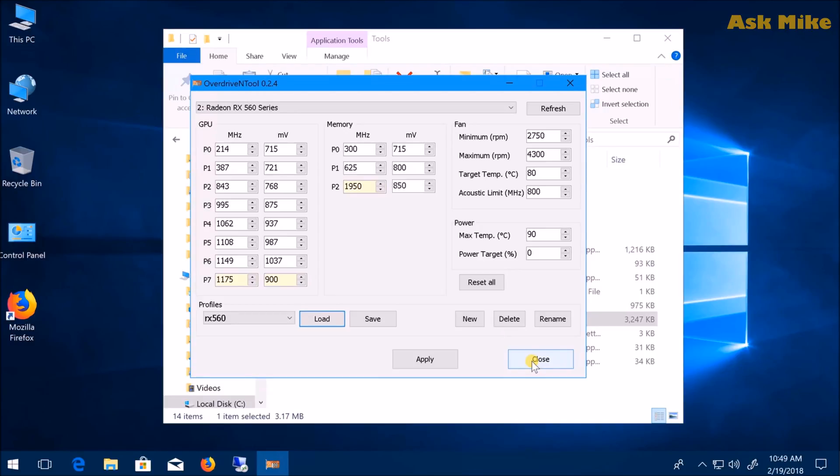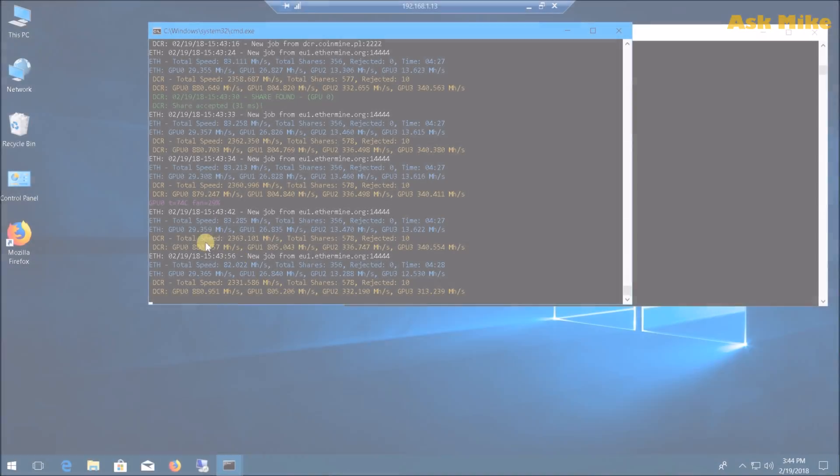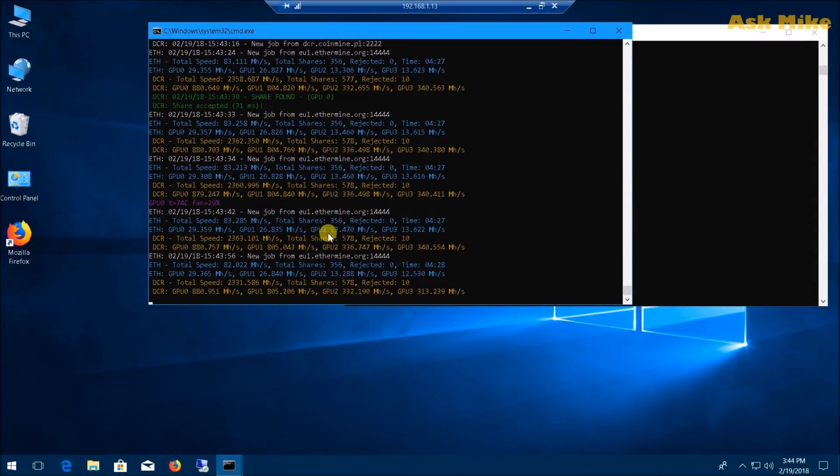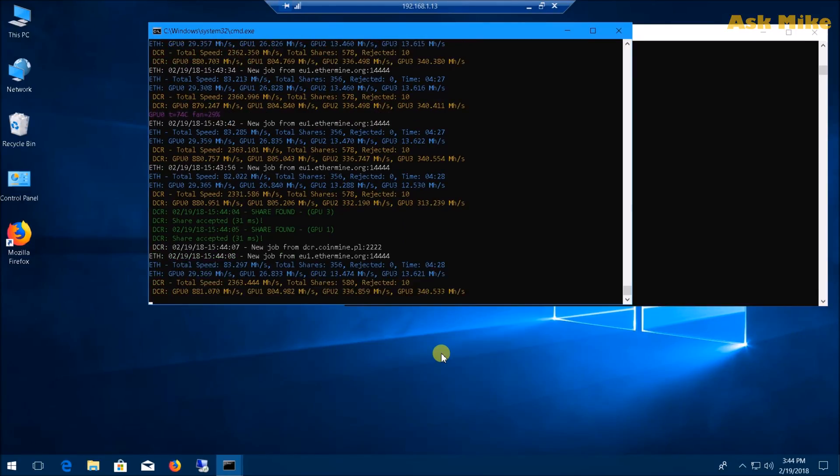Once you're done with all that, you can go ahead and do your dual mining. Just bear in mind, if you're dual mining, make sure you set the DCRI correctly so you reach the desired level on the megahash for the card.